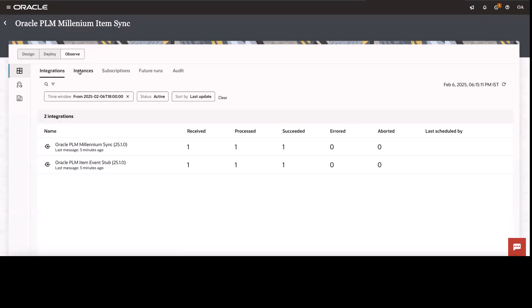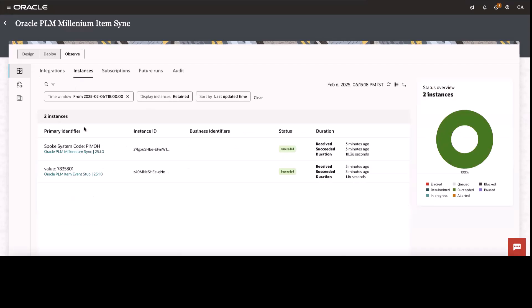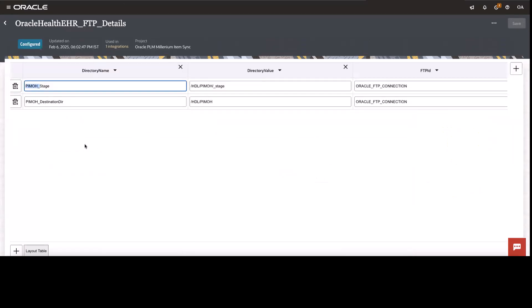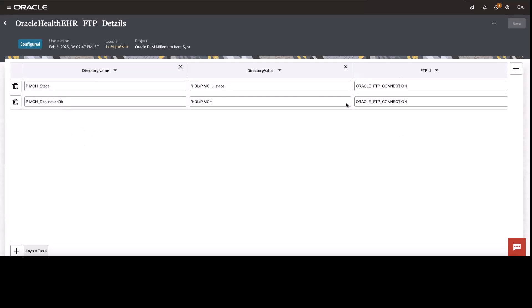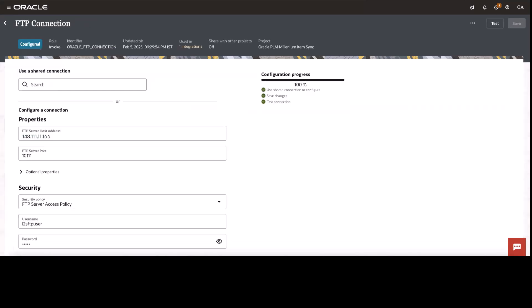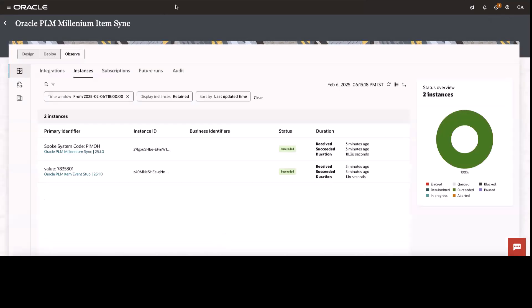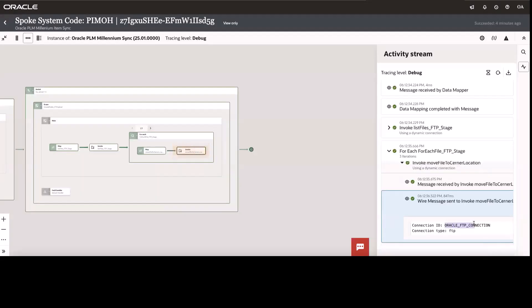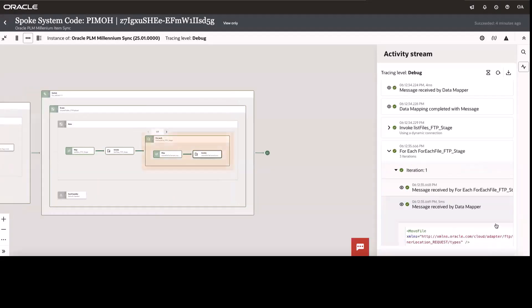So let me take to the observability of Oracle integration, the messages that got executed successfully. Let me go into the instances. And you can see the spoke system code is PIMOH. So if you go back to the lookup, this is the spoke system ID that I've used. So by default, it should go and execute this particular FTP connection. Let's now see what FTP connection that it got executed. Go here in the activity stream. You can see this is the connection ID that got executed for FTP.